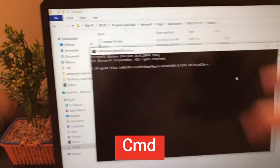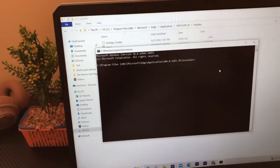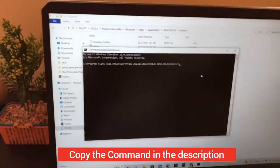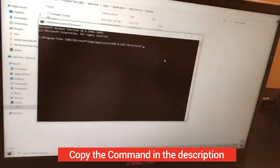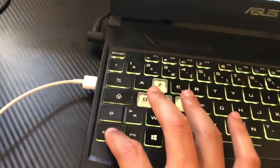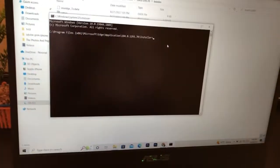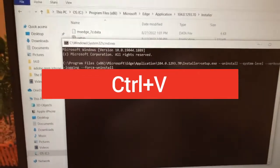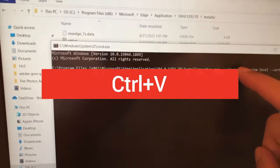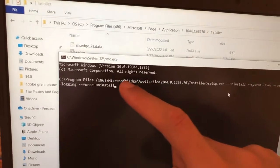A command prompt window will pop up. Copy the command that I have added in the description, then paste it here using Ctrl+V. You can also right-click and select paste. After pasting the command, press Enter and then click Yes.